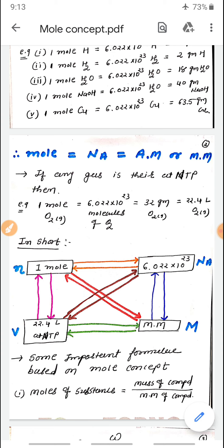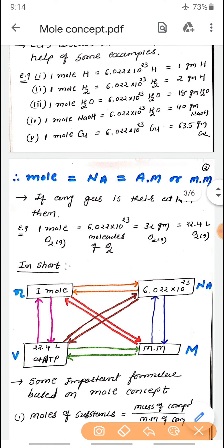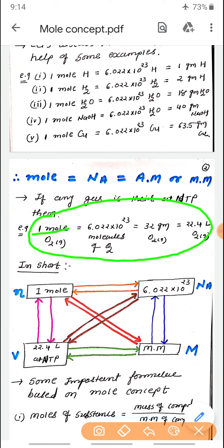Additionally, if the molecule is a gas, then at normal temperature and pressure (NTP) — which we take as 25°C and one atmospheric pressure — one mole of any gas has a volume of 22.4 liters. Just like gas bottles at home, CNG or LPG, are measured in liters. So at NTP, if you have one mole of any gas, its volume will be 22.4 liters.